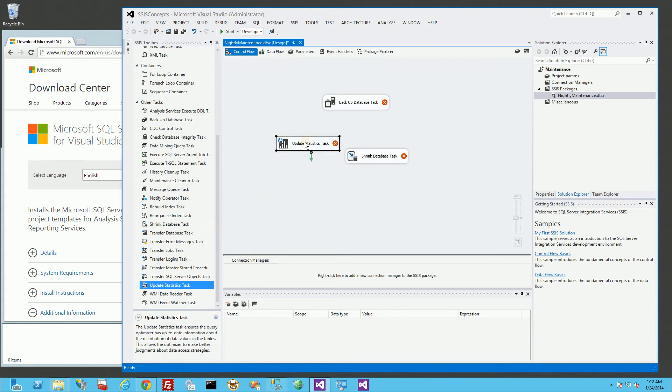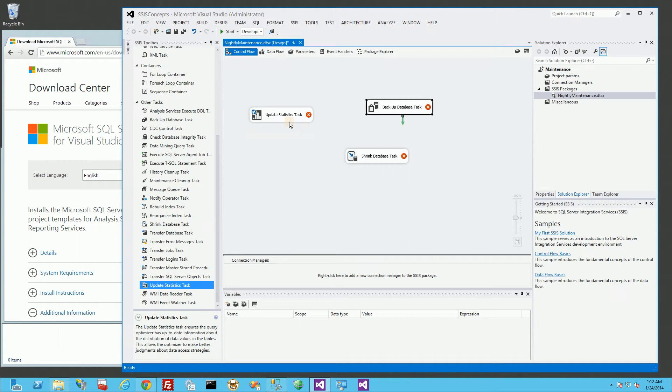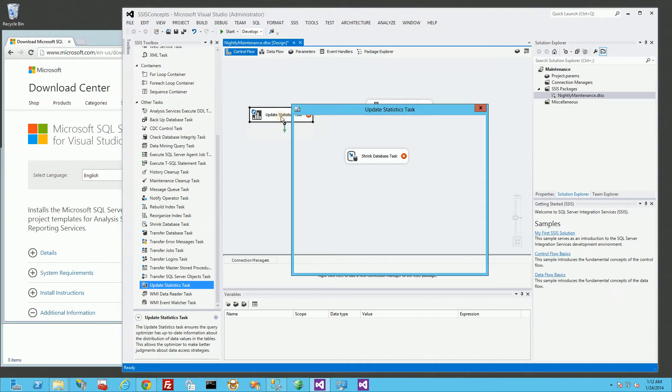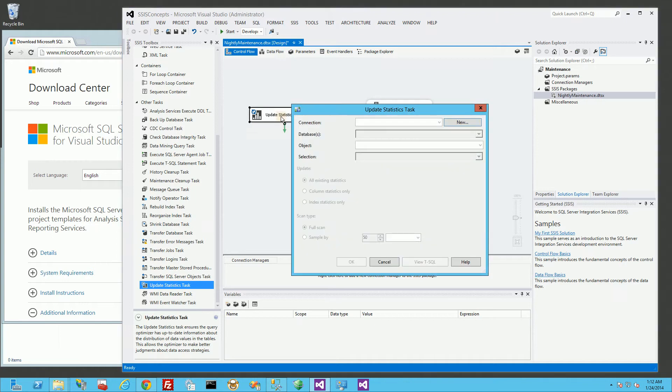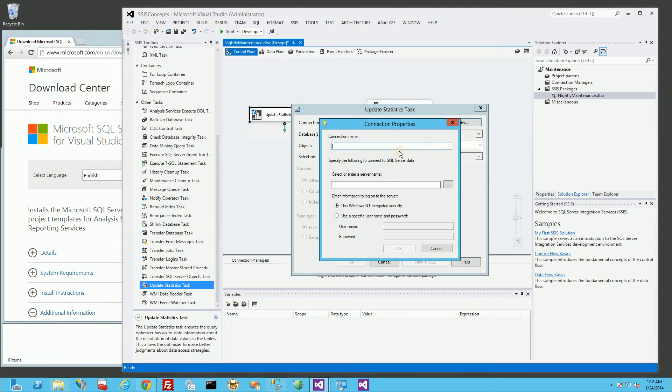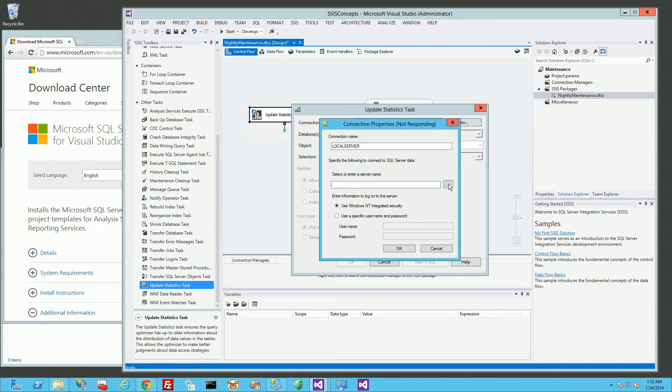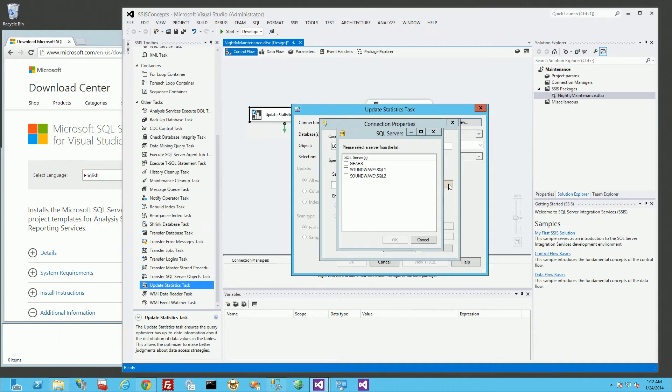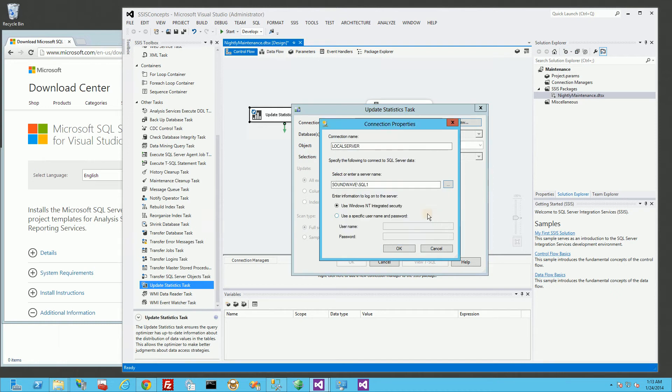The first task I'm going to work on is actually update statistics, so I'm going to double click on that. I don't have any connections, so I'm going to click New, Local Server, and I have several instances of SQL Server 2008 on here, so I'm going to choose the appropriate one. I'm going to leave it to Windows NT Authentication.